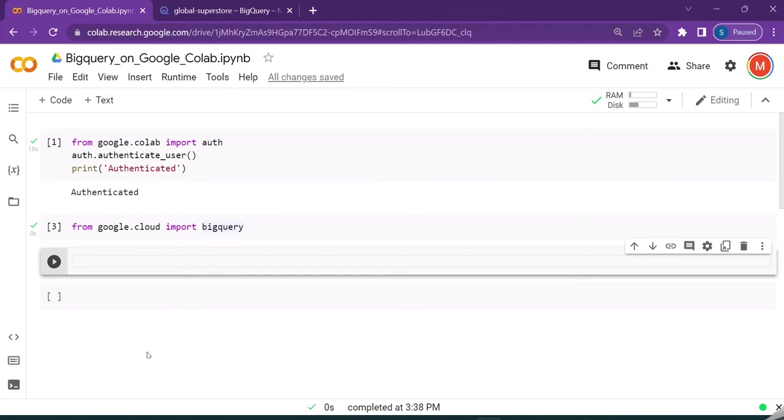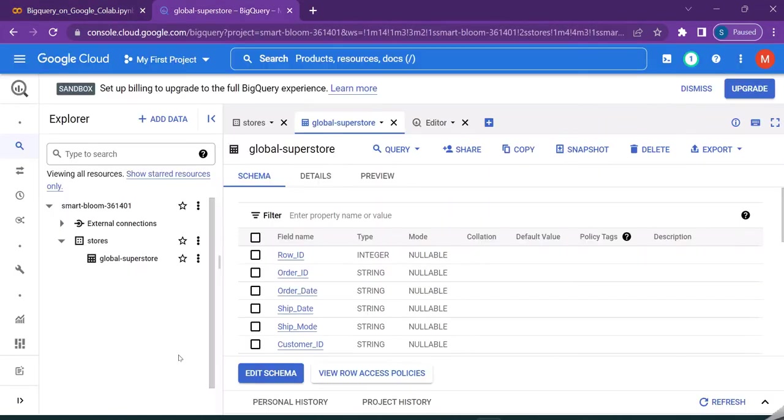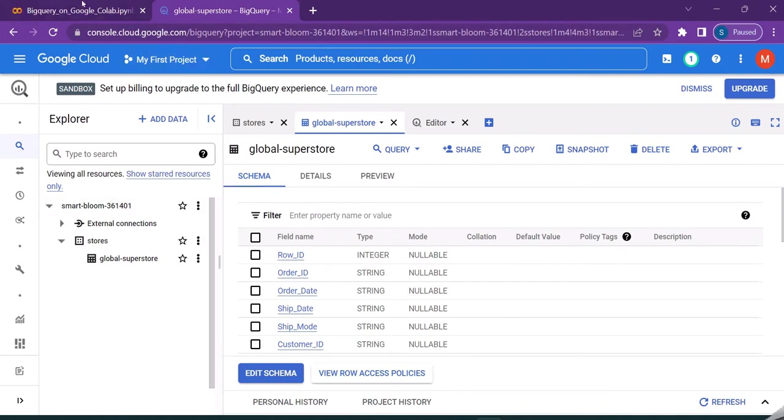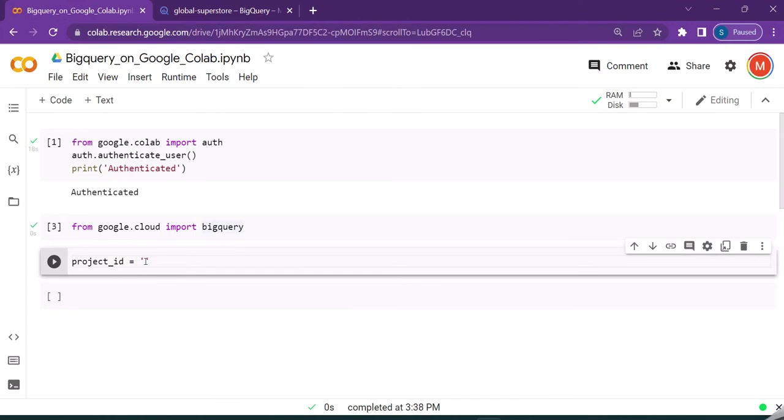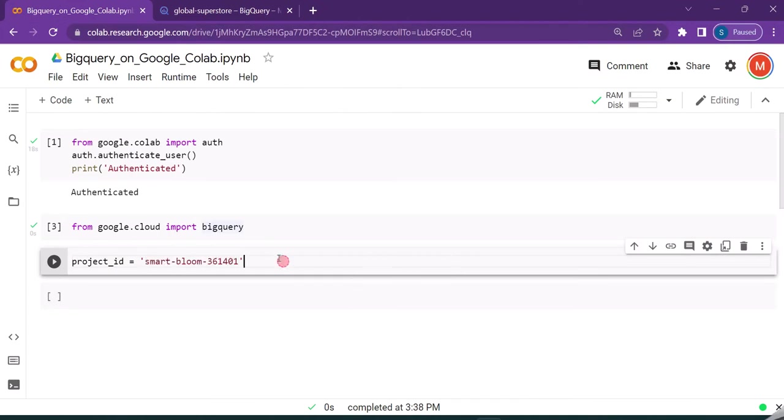As the next step, we need to create a local variable called project_id. From your Google BigQuery console, just copy the project ID and assign it to the local variable. Let us try to run this.